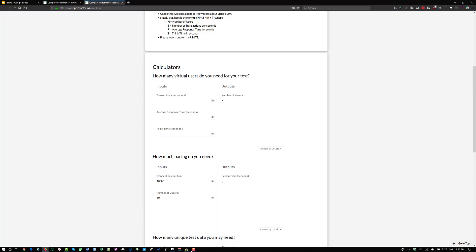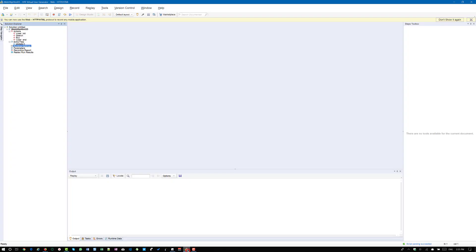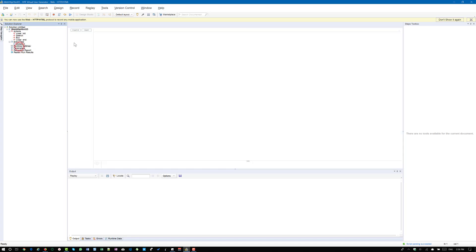Now we will see a quick demo where you have to configure the pacing. Assume that you have two actions apart from the default init and end. You have search and buy. When the user logs in using init and he is going to search for a product and he is going to buy and he is going to log off.